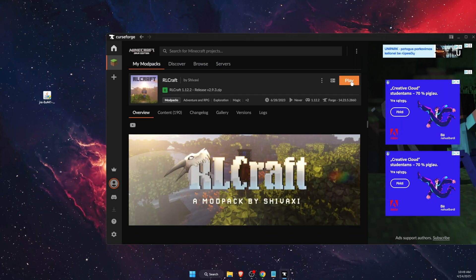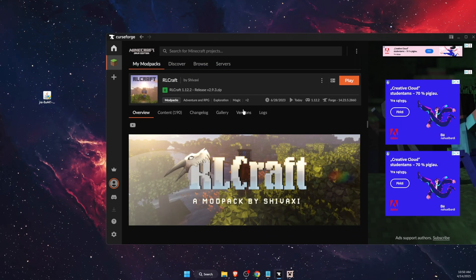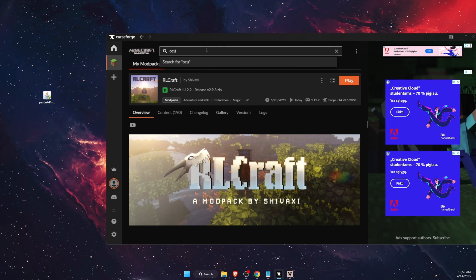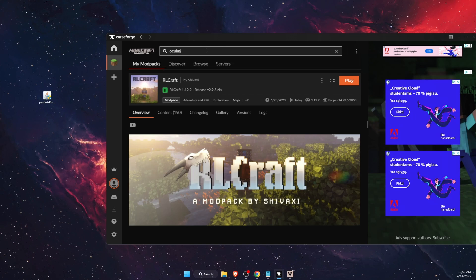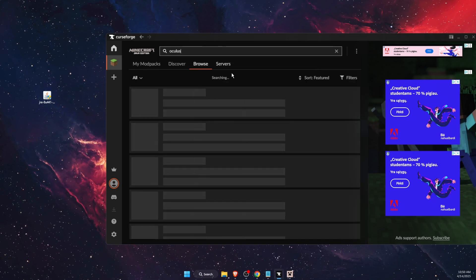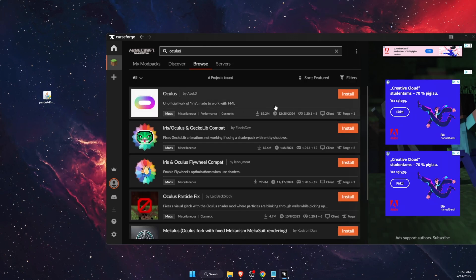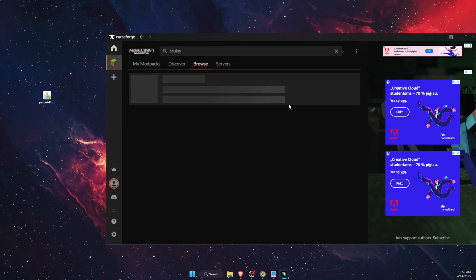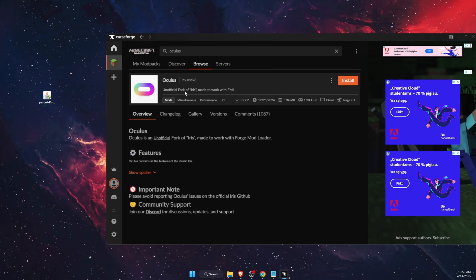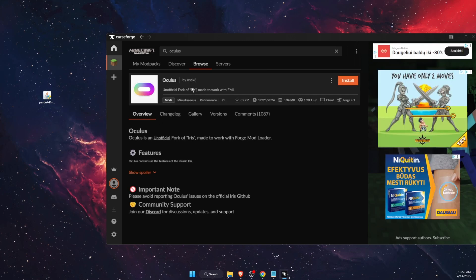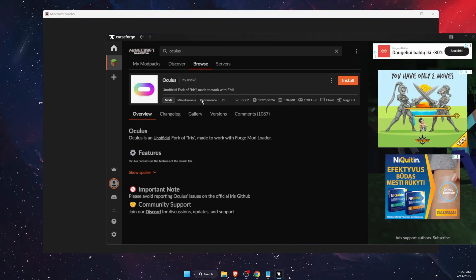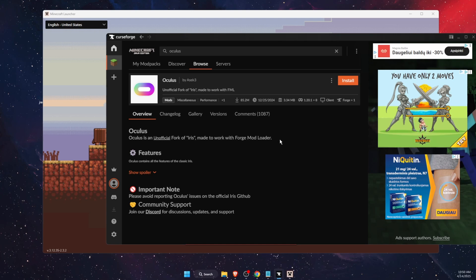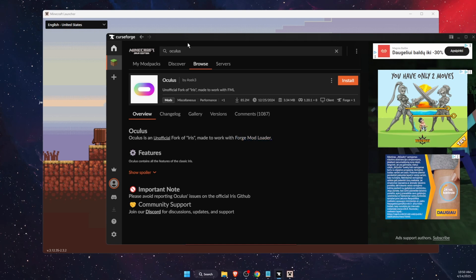Now all you need to do is press play. If something is not working, I also suggest you to have Oculus shaders. It's instead of Iris and it really works good with Forge mod loader.